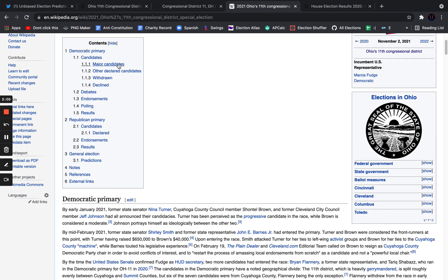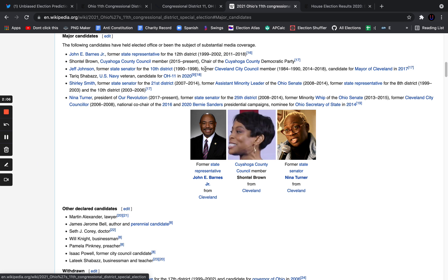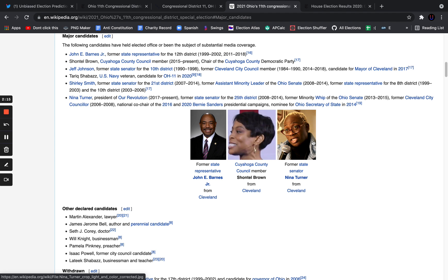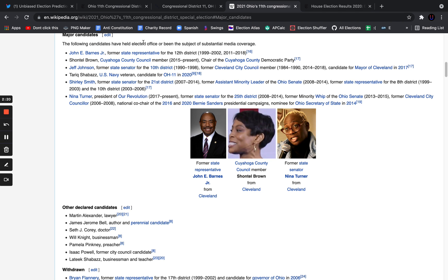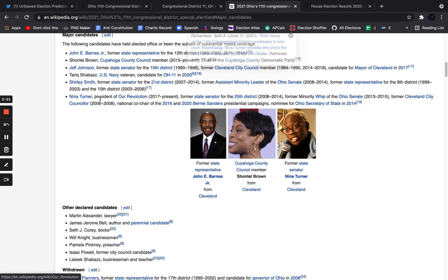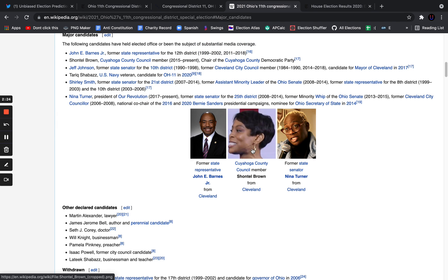The major candidates for the Democrats, there are only two we're going to be talking about: Chantel Brown, who is the Cuyahoga County Council member and was the chair of the Democratic Party in Cuyahoga County, and former state senator Nina Turner. This is kind of an ideology battle. There is actually Shirley Smith, a former state senator as well, who's a more moderate candidate, but this is a two-way race between Turner and Brown.